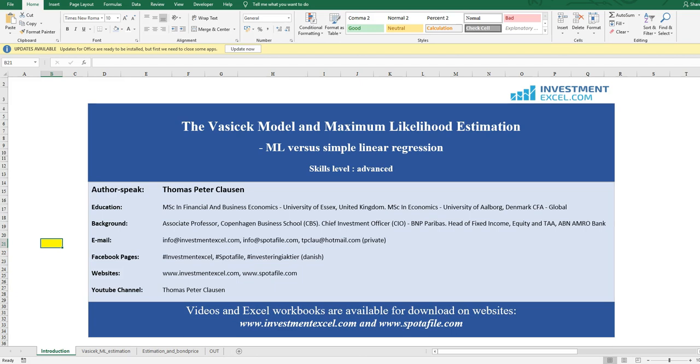Please refer to some other sessions we have made on the Vasicek model if you'd like to know more on the theoretical framework, because in this session we will primarily focus on the estimation side. This video and the Excel workbook including all VBA coding are available at investmentexcel.com and spotify.com.